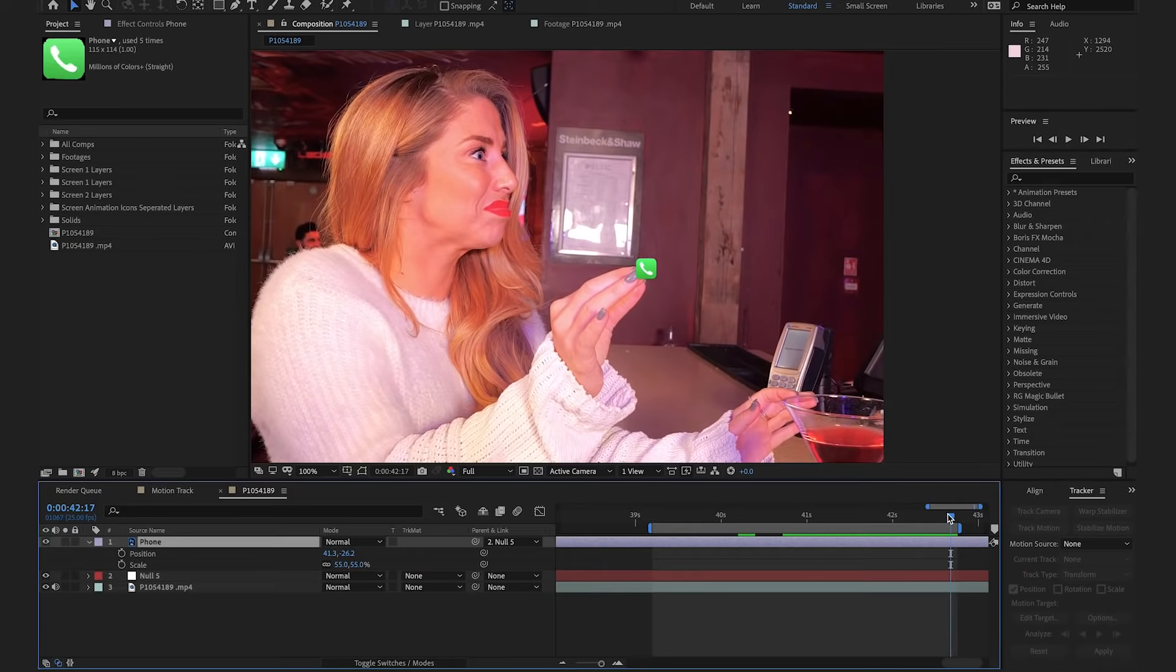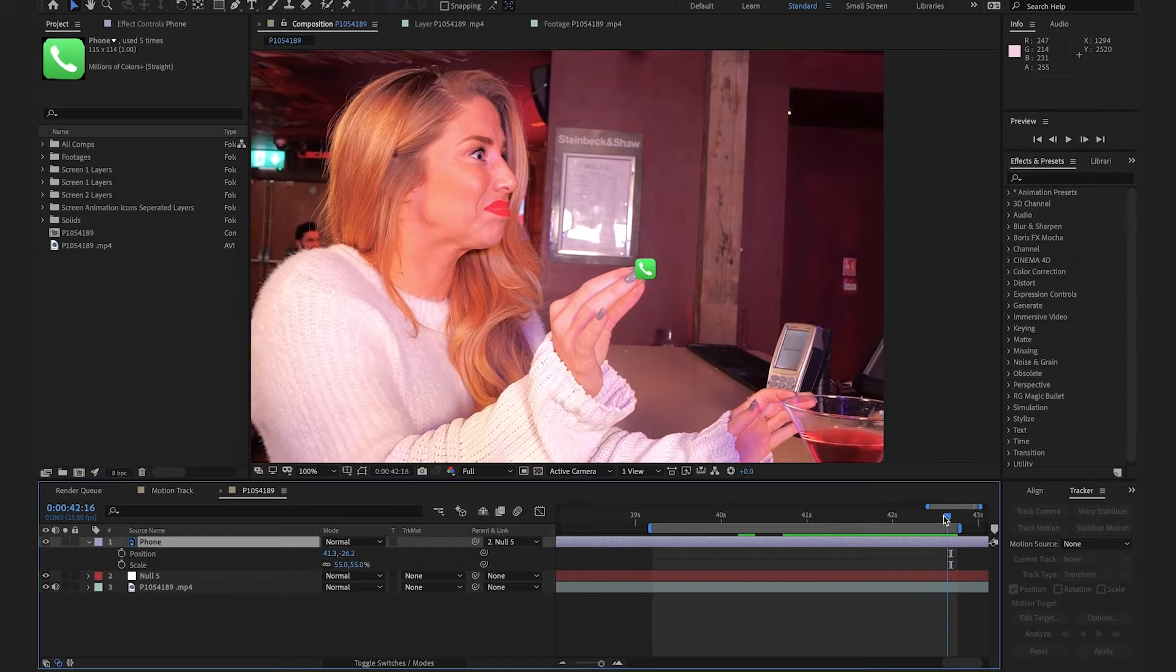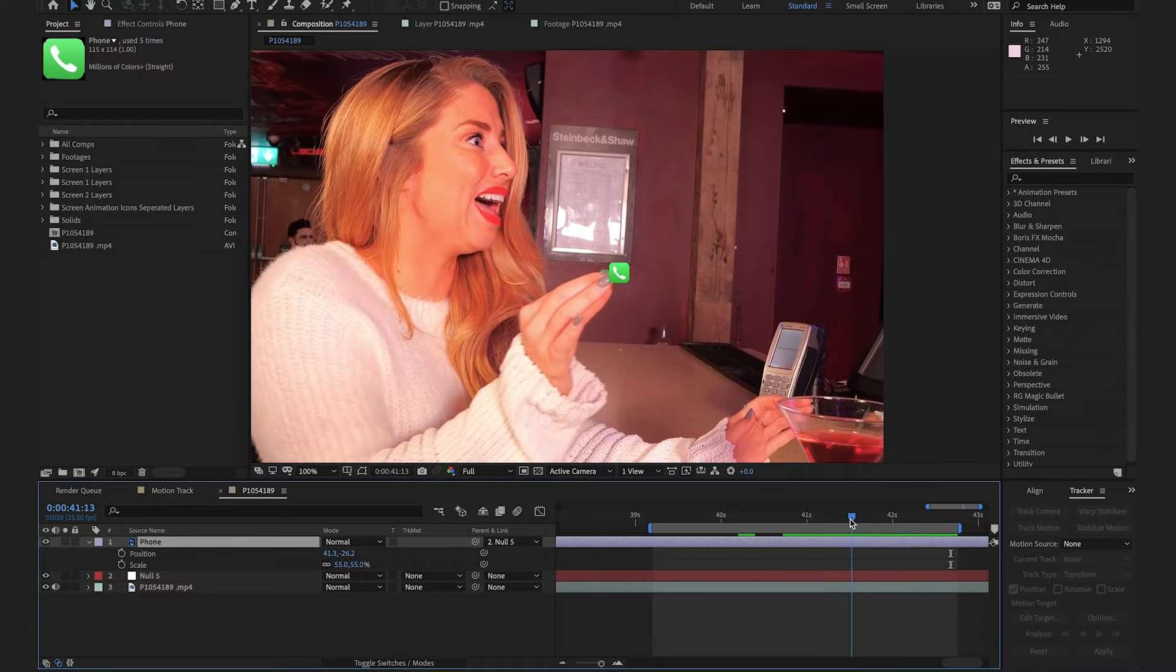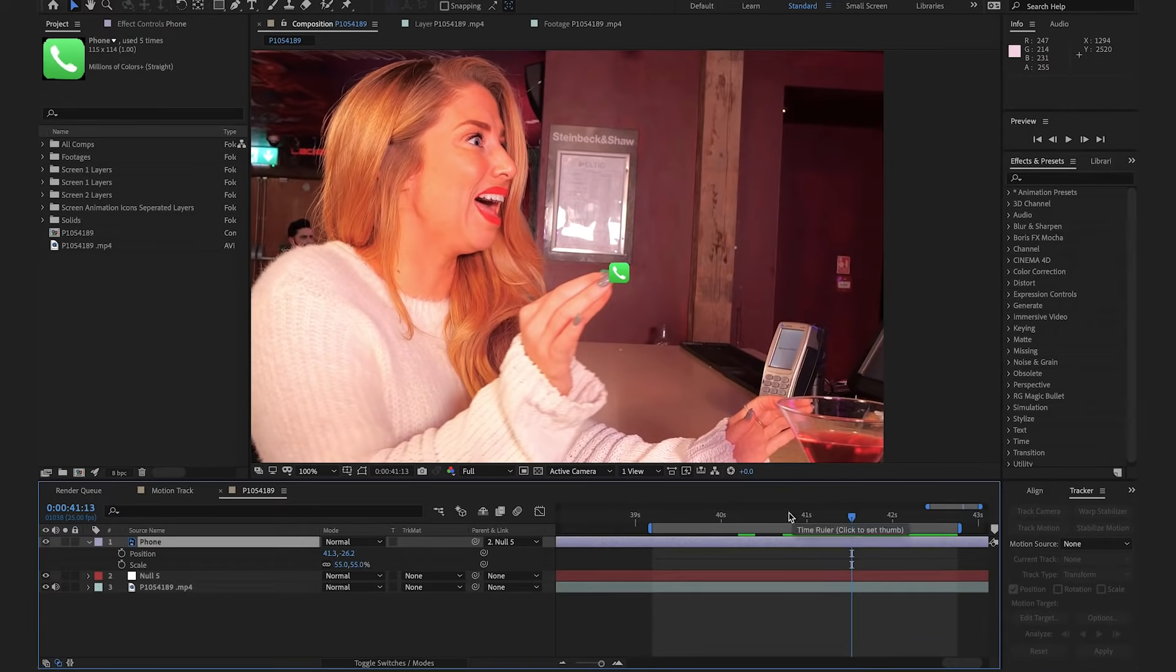The next thing we're going to want to do is go through the timeline and try and find places where we don't think the tracks work that well. So, I'm going to find the last place that I was happy with the track. So, all of this looks good. And here, as she starts to twist the fingers, I feel like you'd see less of the icon at this point.